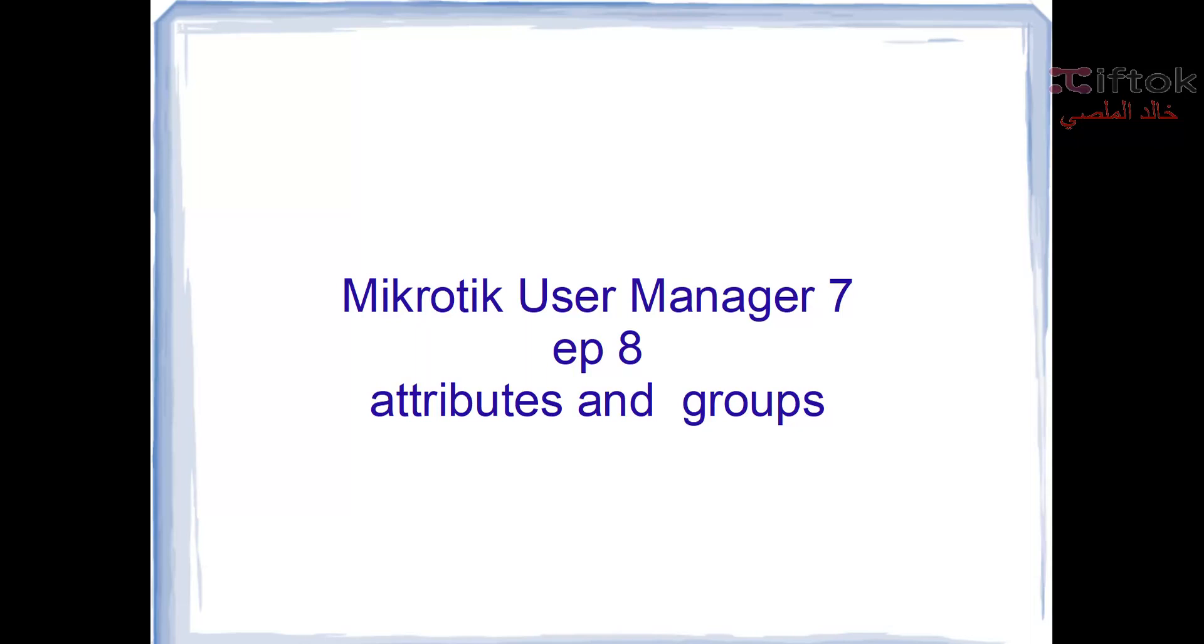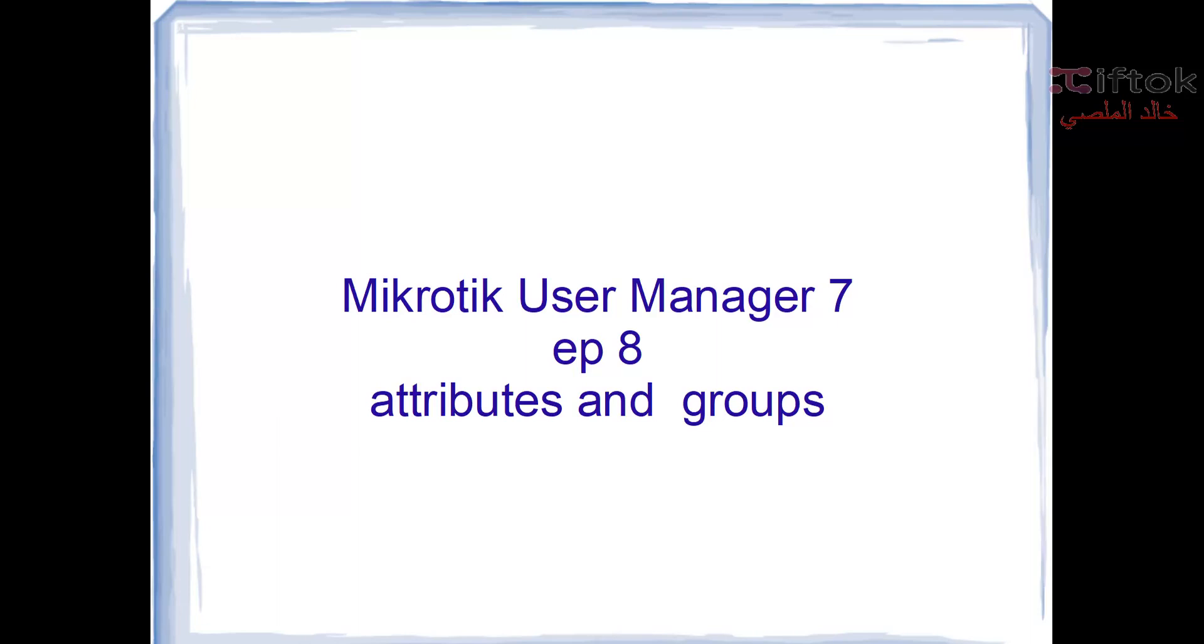Attributes and groups is a new feature in User Manager 7. It's the best feature in User Manager 7. Now we can send attribute settings or values from User Manager to client routers by an easy way. We can add settings in User Manager and send to client routers.